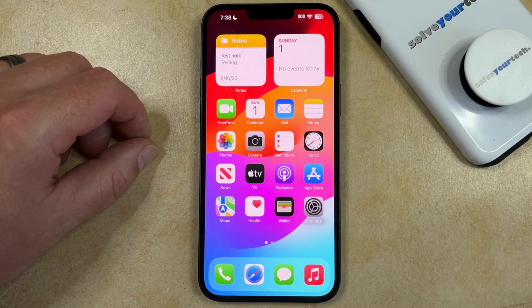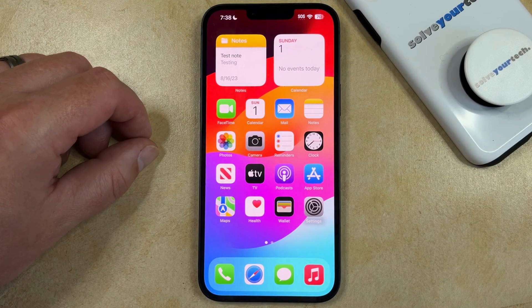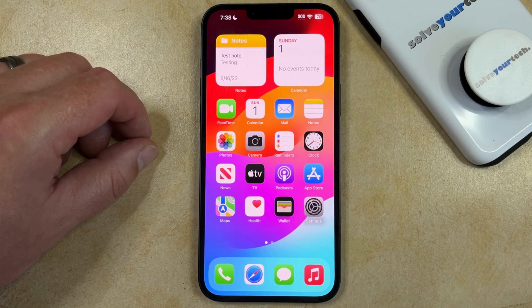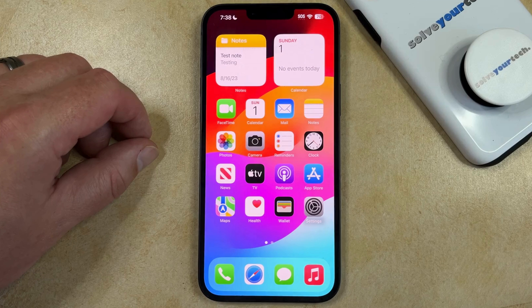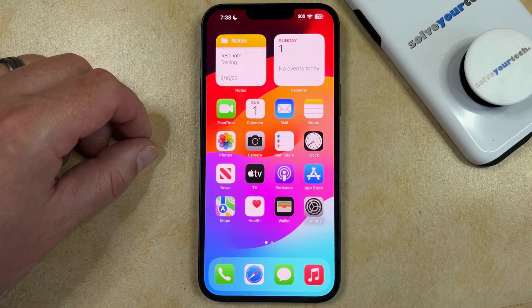If you're setting up an iPhone for a child or for someone else for whom you would like to block some settings, then screen time is a great solution. If you would like to prevent that person from being able to change your settings, then you probably want to set up a screen time passcode as well.